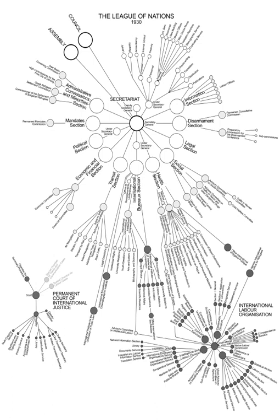The two essential wings of the League were the Permanent Court of International Justice and the International Labour Organization. The relations between the Assembly and the Council were not explicitly defined, and their competencies, with a few exceptions, were much the same. Each body might deal with any matter within the sphere of competence of the League or affecting the peace in the world. Particular questions or tasks might be referred either to the Council or the Assembly, and reference might be passed on from one body to another.